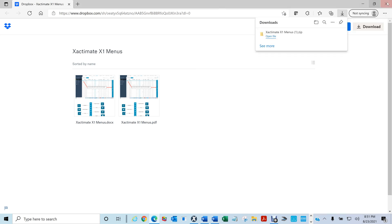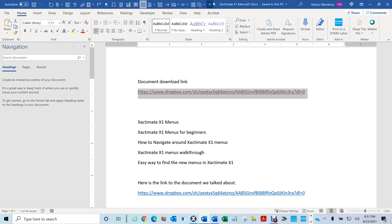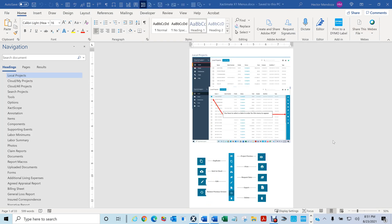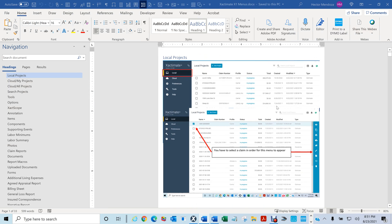Let me show you what this document is. For those of you that are new to Xactimate — or even if you're not — I created a document that will make it really easy for you to do a search. You don't have to go and look and look, so I created some reference documents.